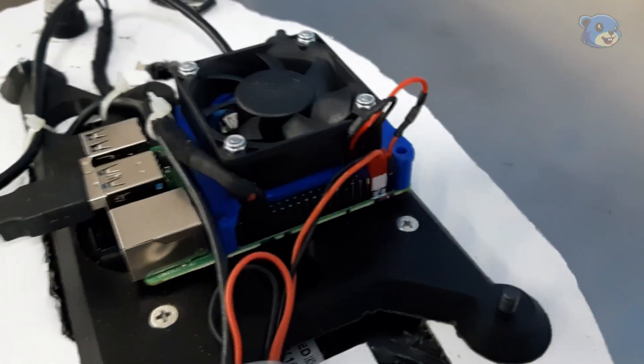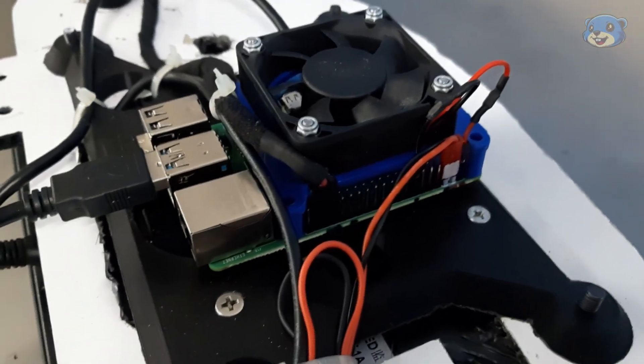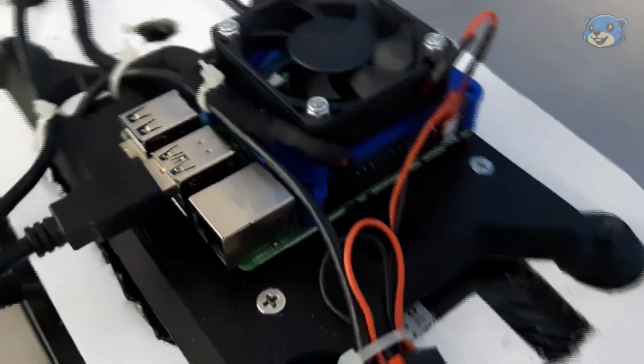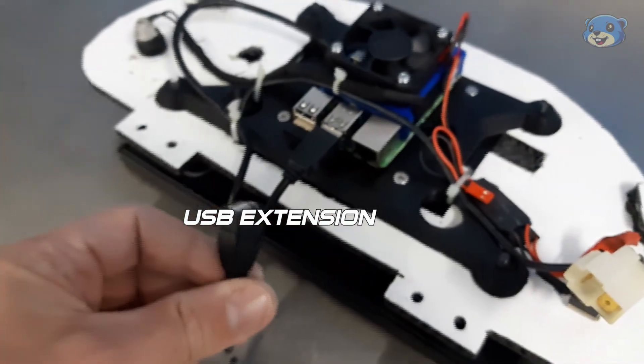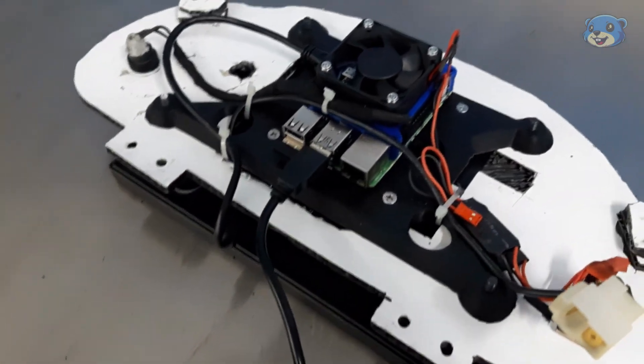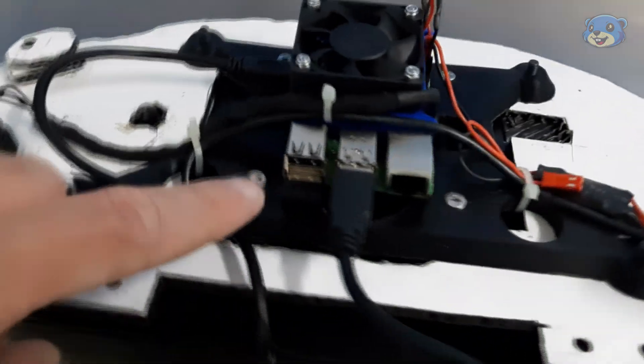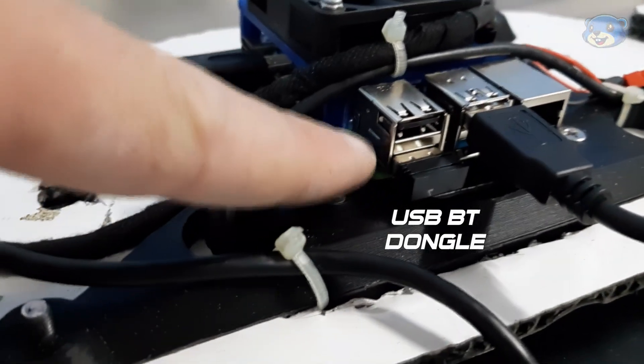Hanging off the bottom of the Pi is a short USB extension. I have this here purely to make it easier to connect the cable to the ECU, and beside that is a small Bluetooth dongle for a mini keyboard and mouse setup.